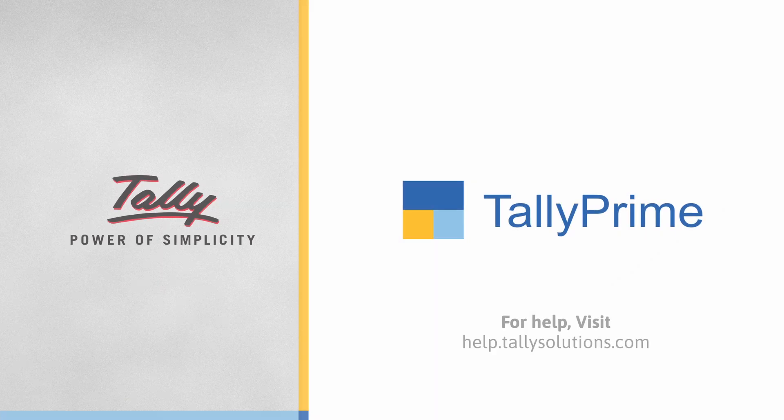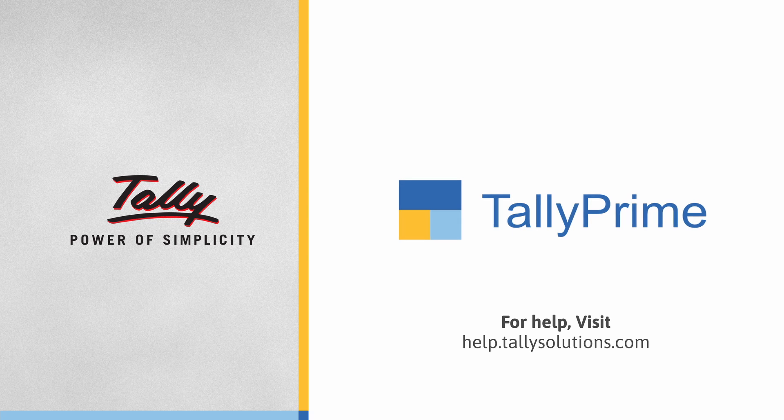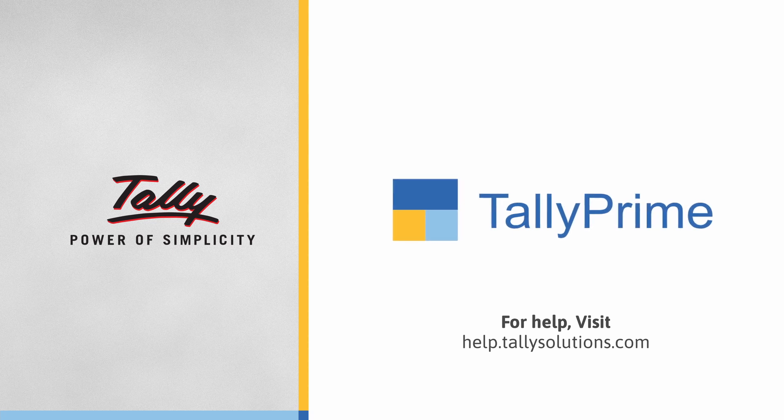Thank you. To know more about TallyPrime features, visit help.tallysolutions.com.